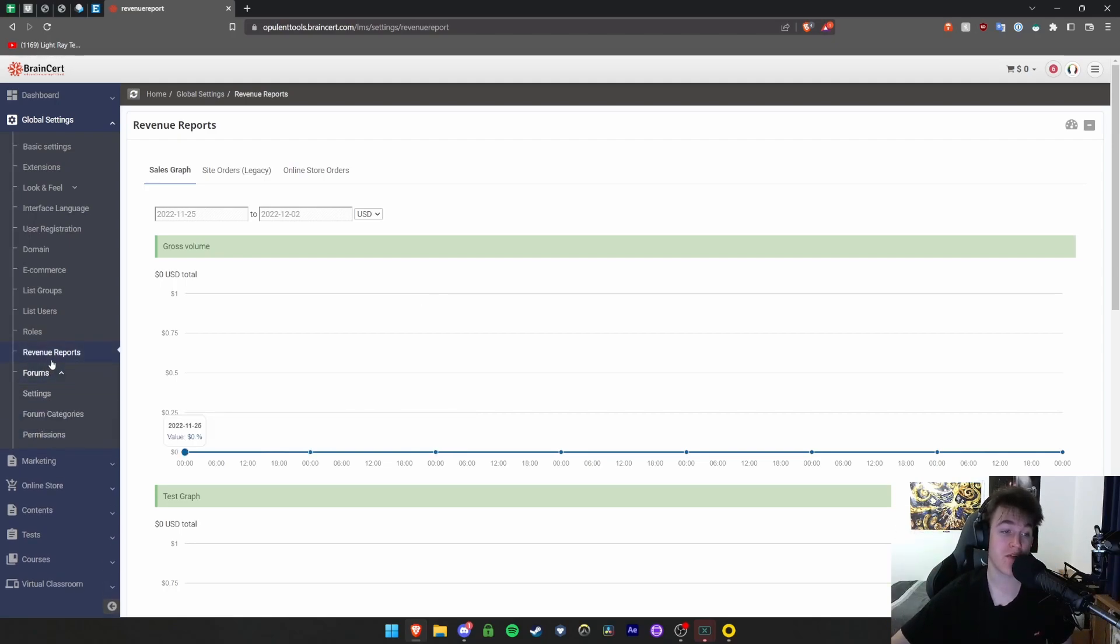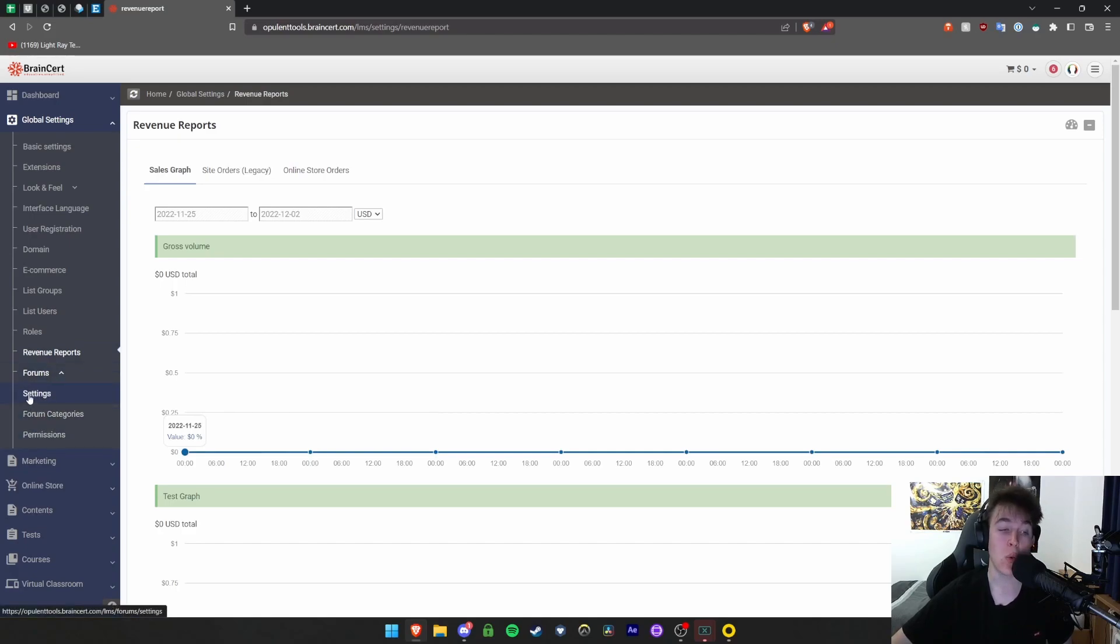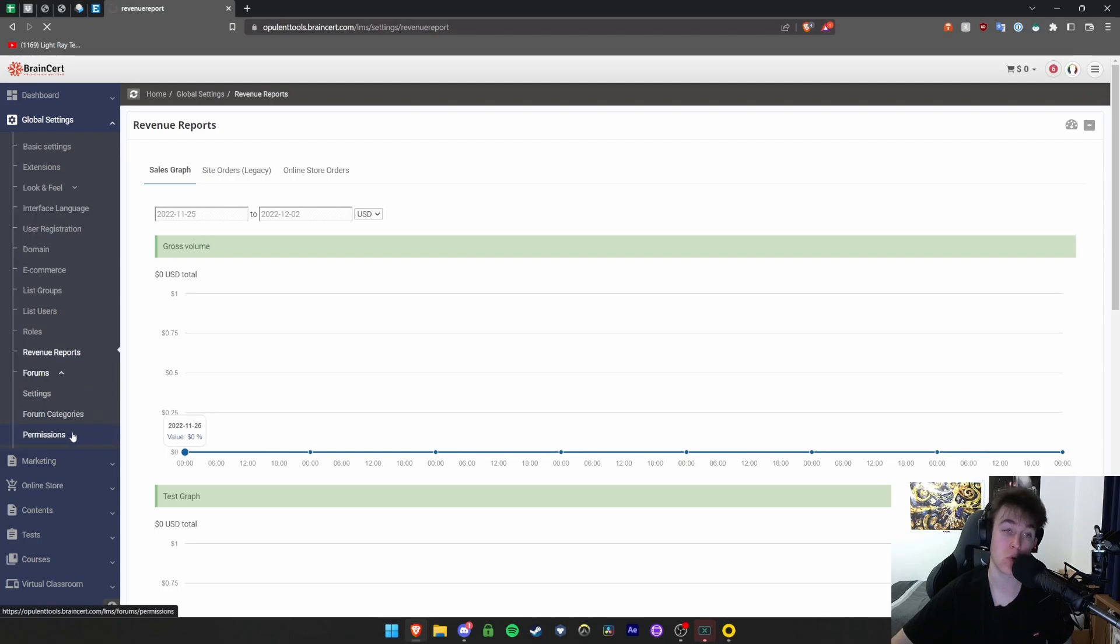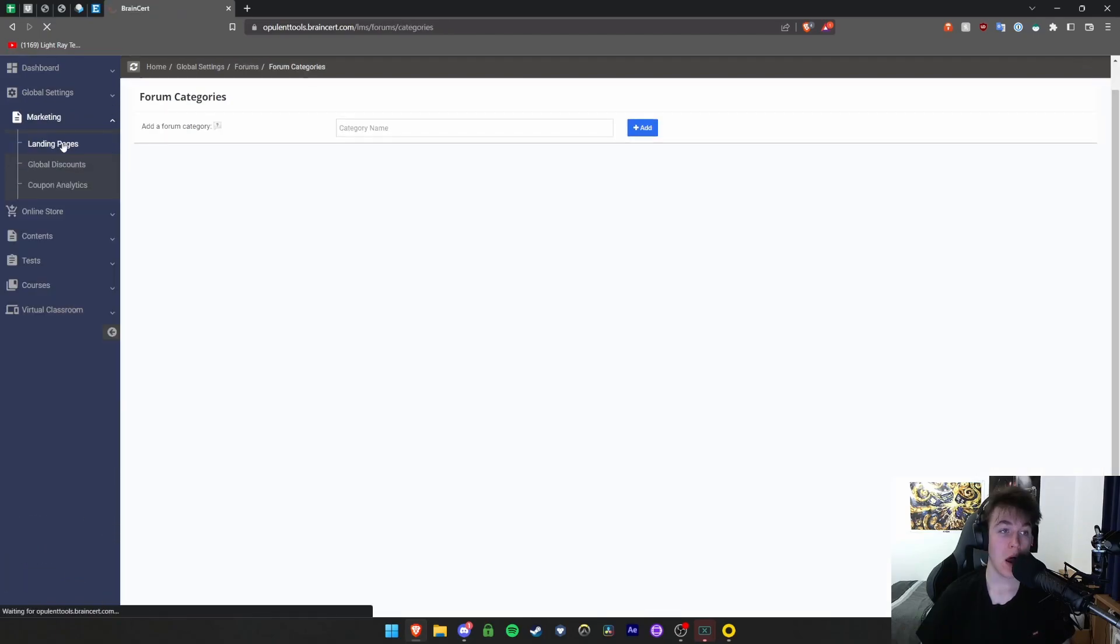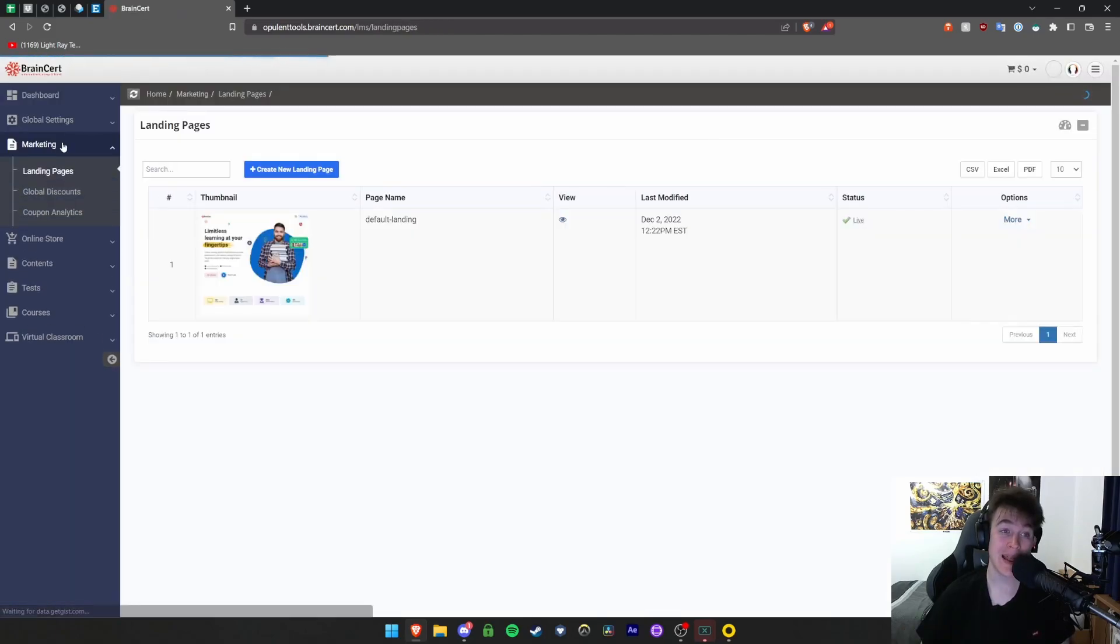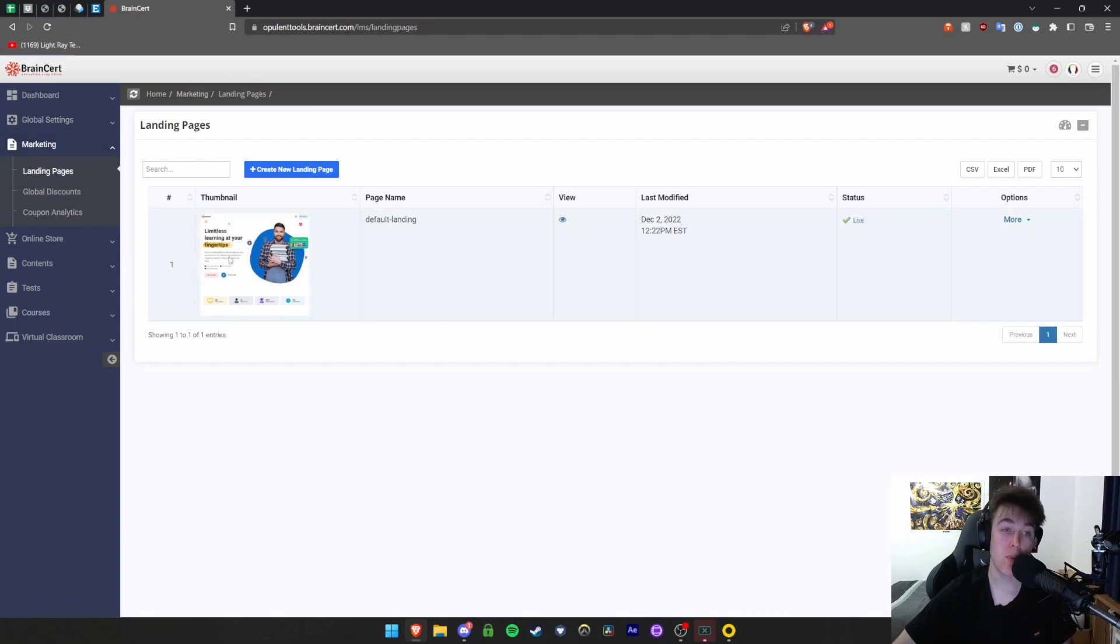You have the forums which you can manage in these sections. With settings, you can go to forum categories and permissions. Under marketing, we have the option for landing pages. Here we can see what people will look at when they immediately visit our website, and we can edit this.